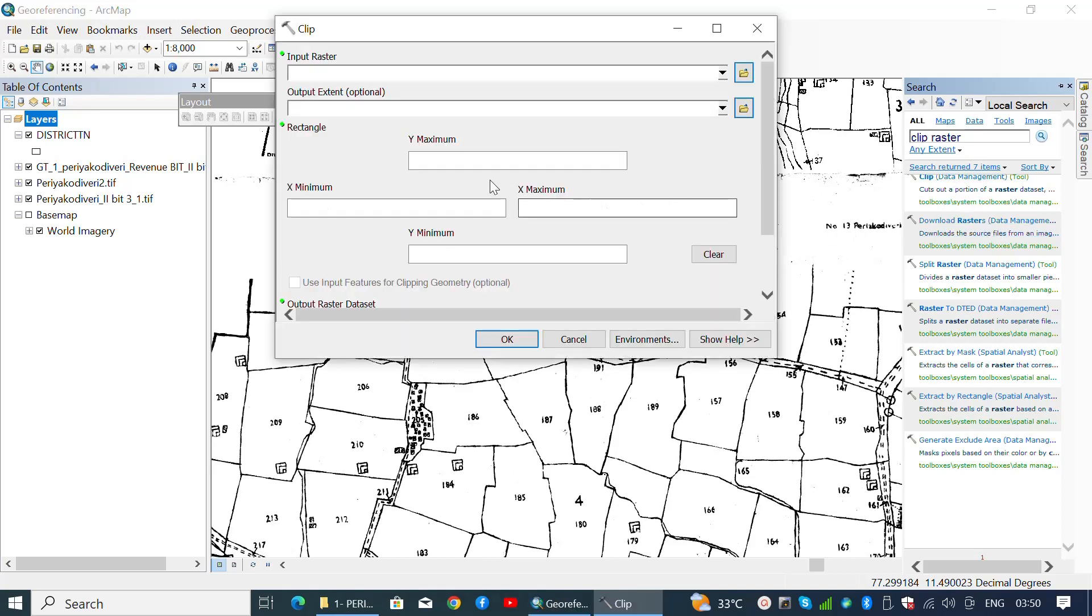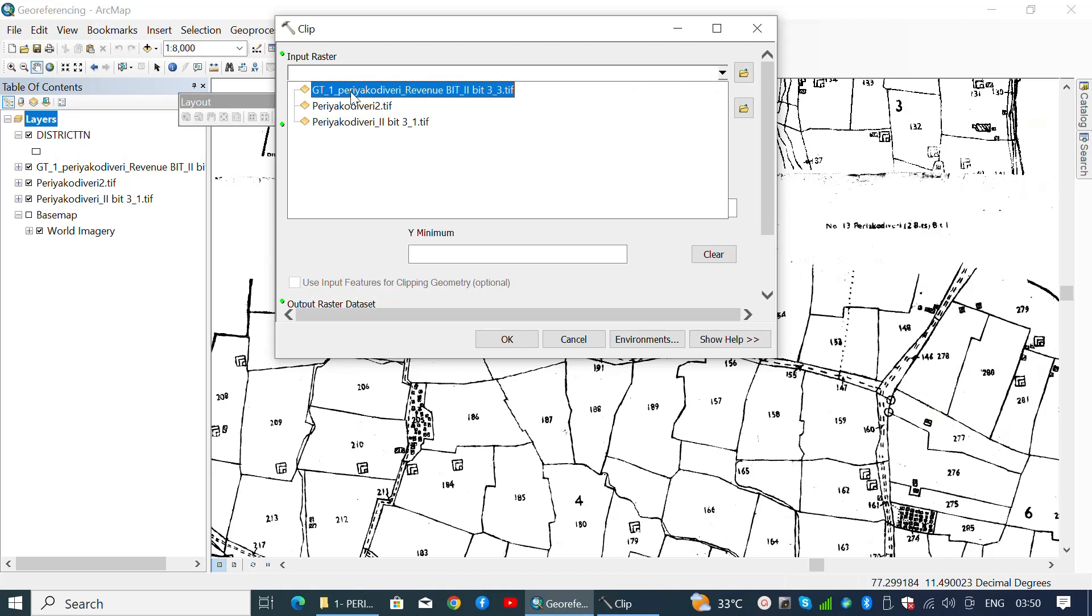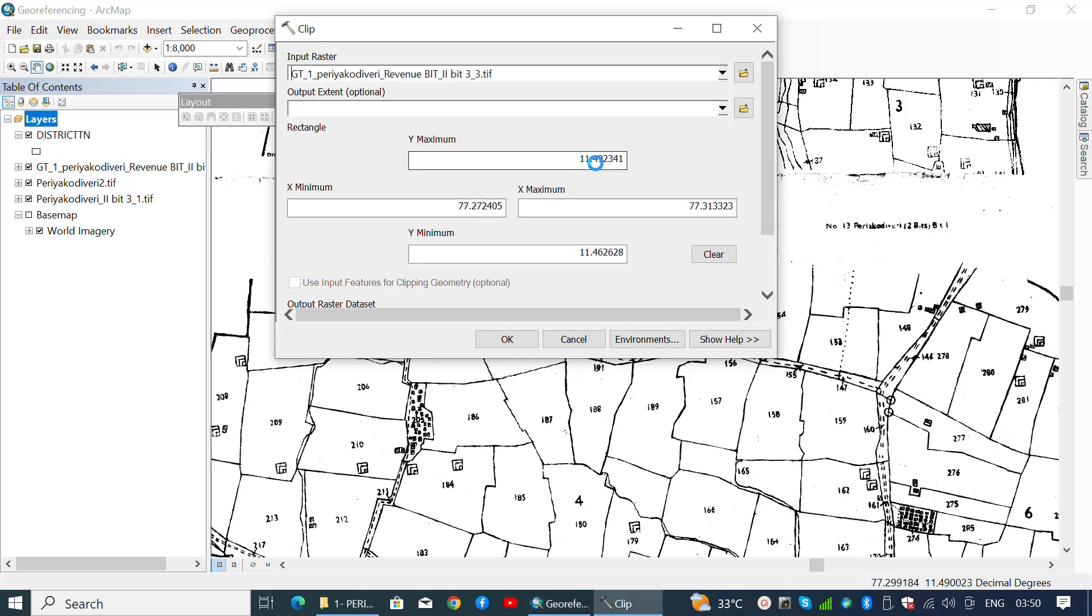Once the Clip window is opened, select the input raster by clicking the dropdown menu at the right side of the input bar. Once you've selected the input raster file, it's time to enter the corresponding output extent. In this case, we have selected the southernmost part of the cadastral map.